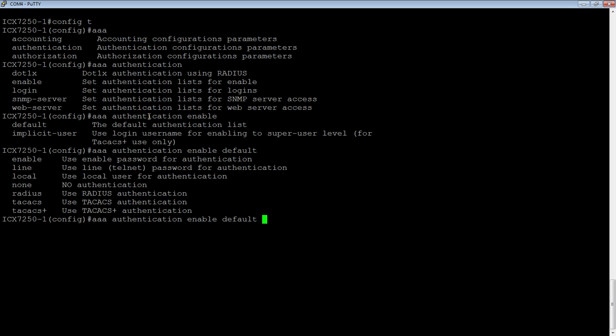And then how you want to authenticate them. This is a list. The list is done in order, so we can authenticate them with an enable password, with a telnet password, with a local username, a local user account, with no authentication, with a radius server, a TACACS server, or a TACACS plus server, or any combination of those.